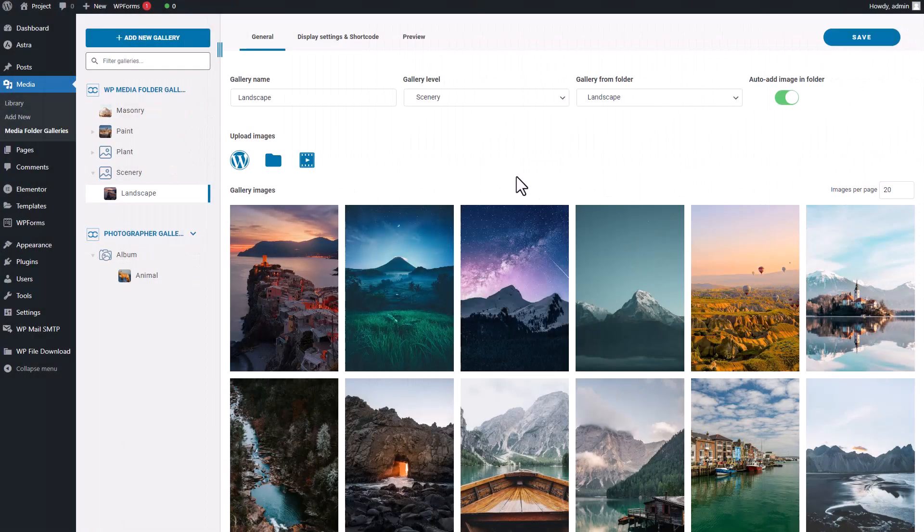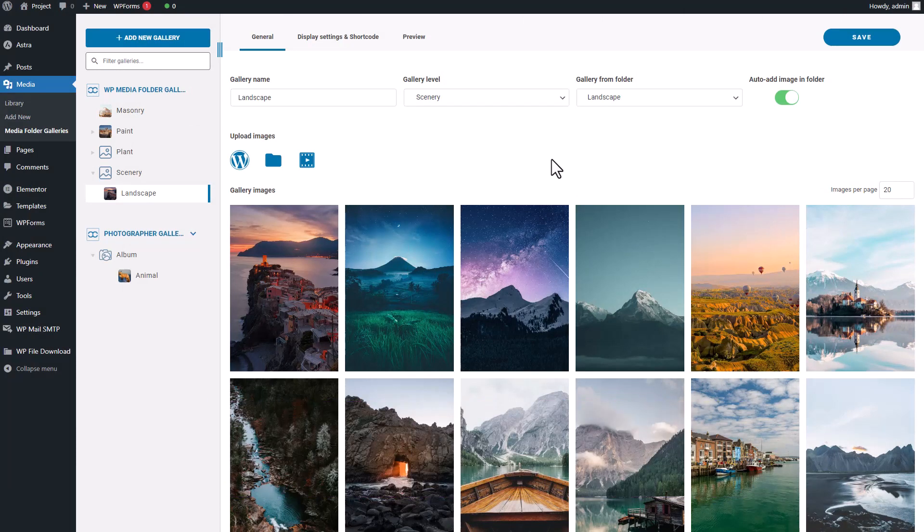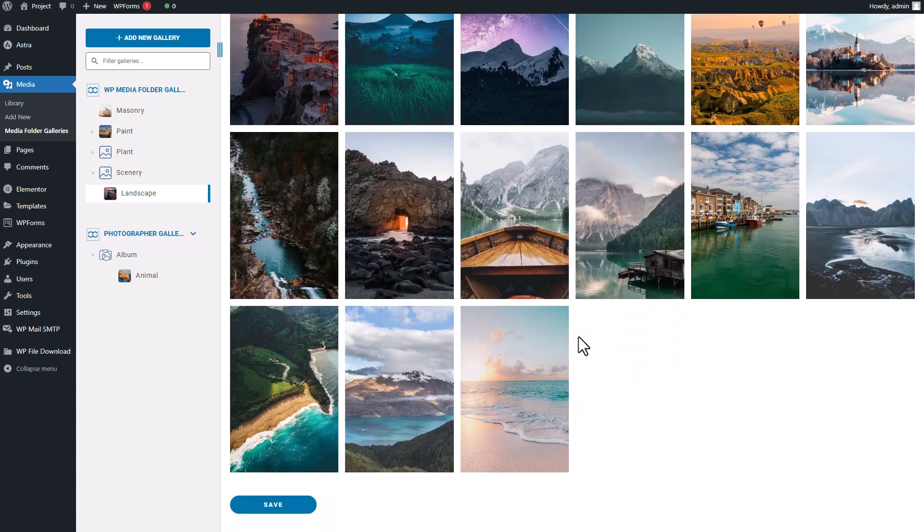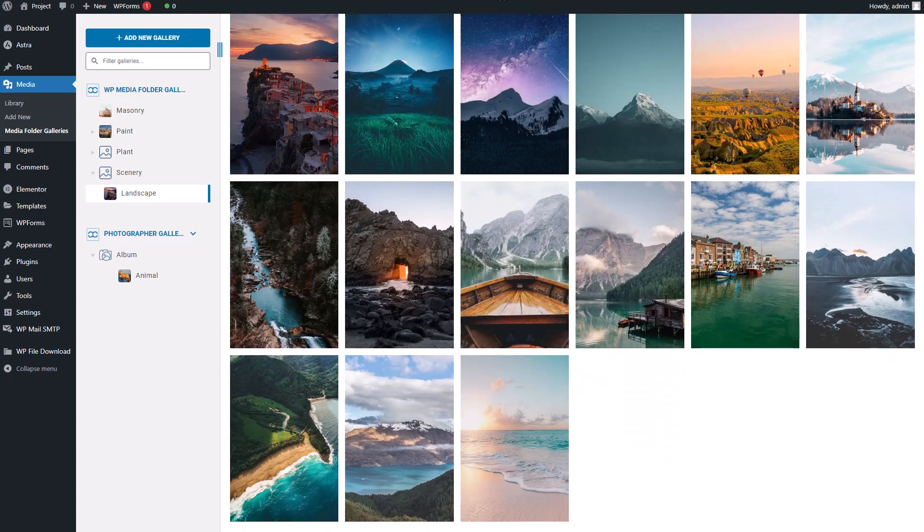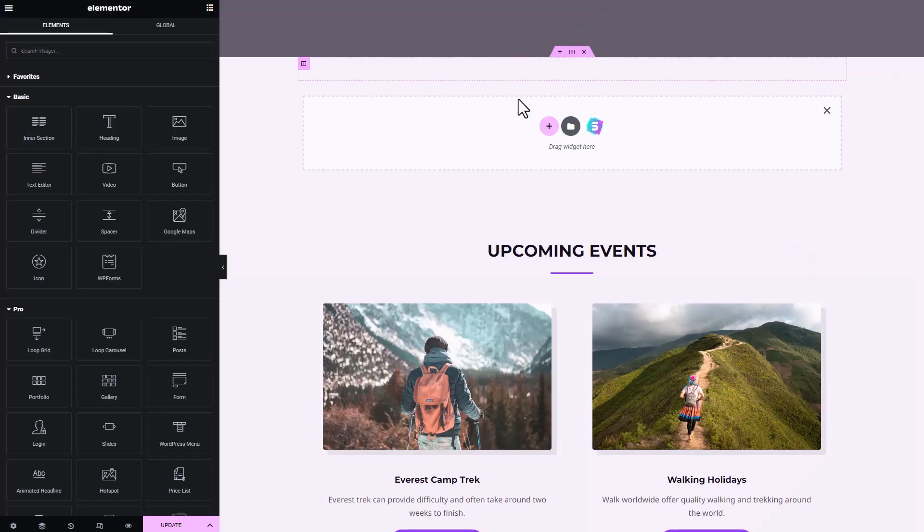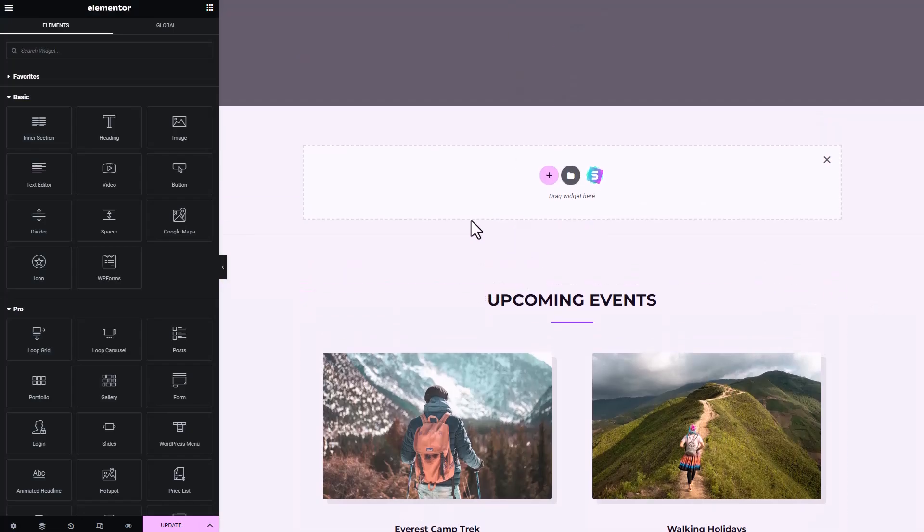Hey there! Suppose I'm a photographer and I want to share my amazing work with the world in the most attractive way possible. So the question is, how can I achieve that? As they say, actions speak louder than words, so let me show you how I can do this on my Elementor page content and see how it looks when displayed.